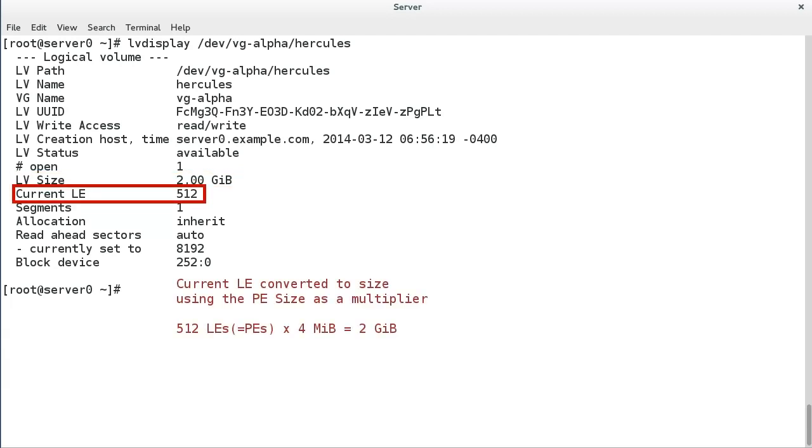Finally, current LE shows the number of logical extents. A logical extent will normally have a one-to-one mapping to a physical extent, but if you use some of the advanced LVM features, then the mapping may differ.